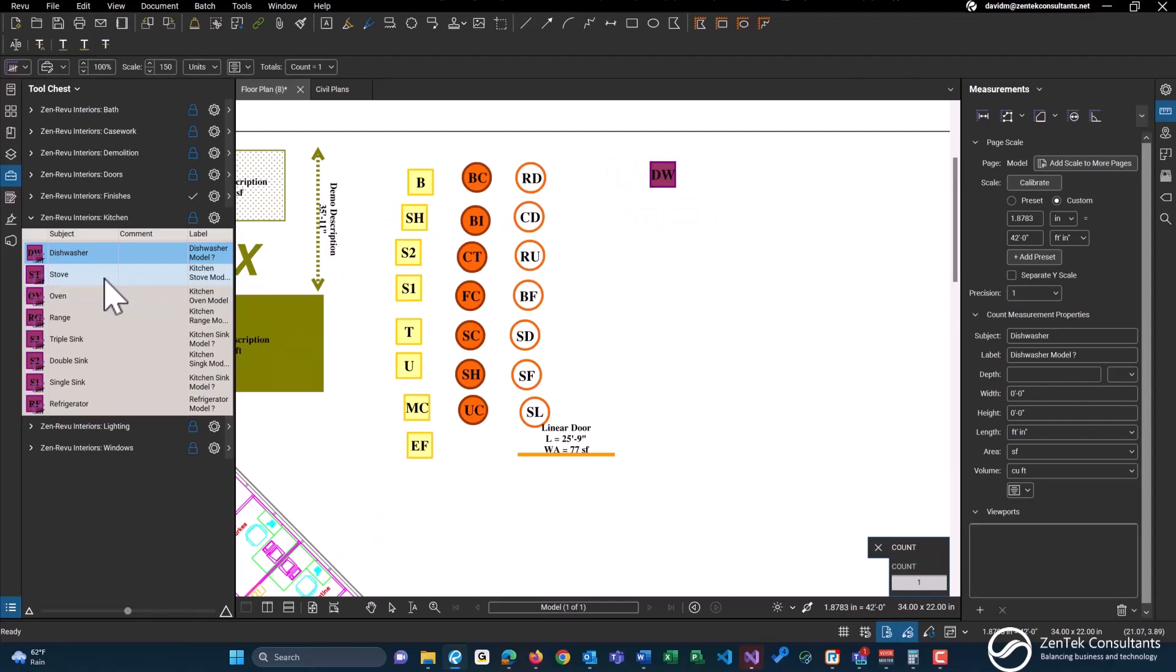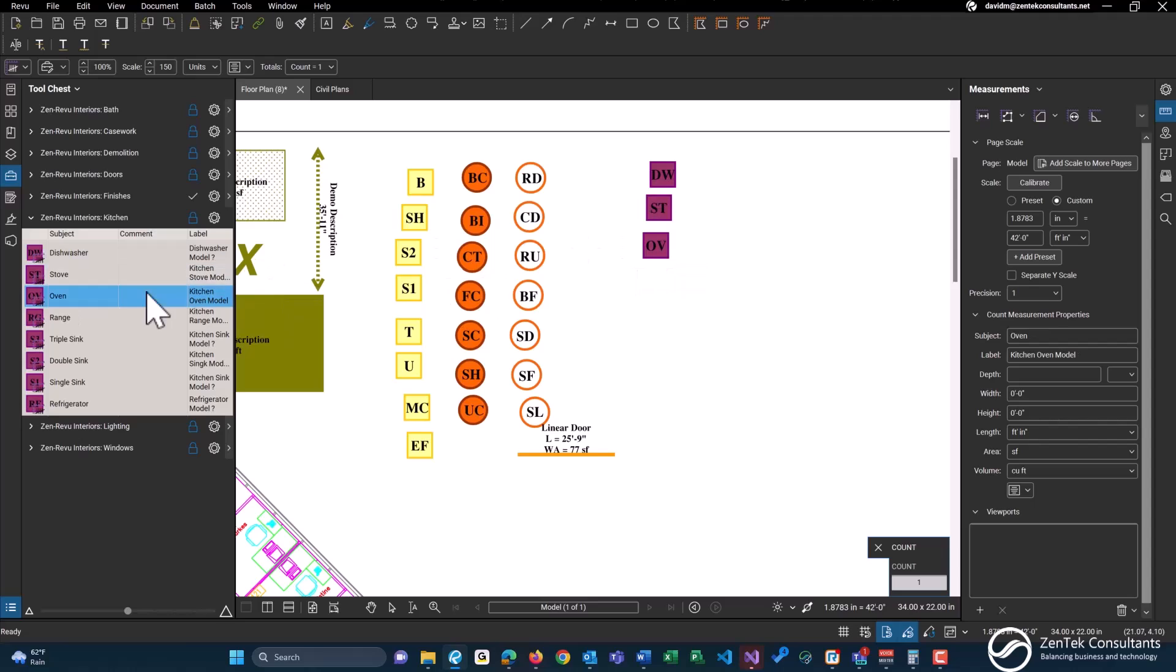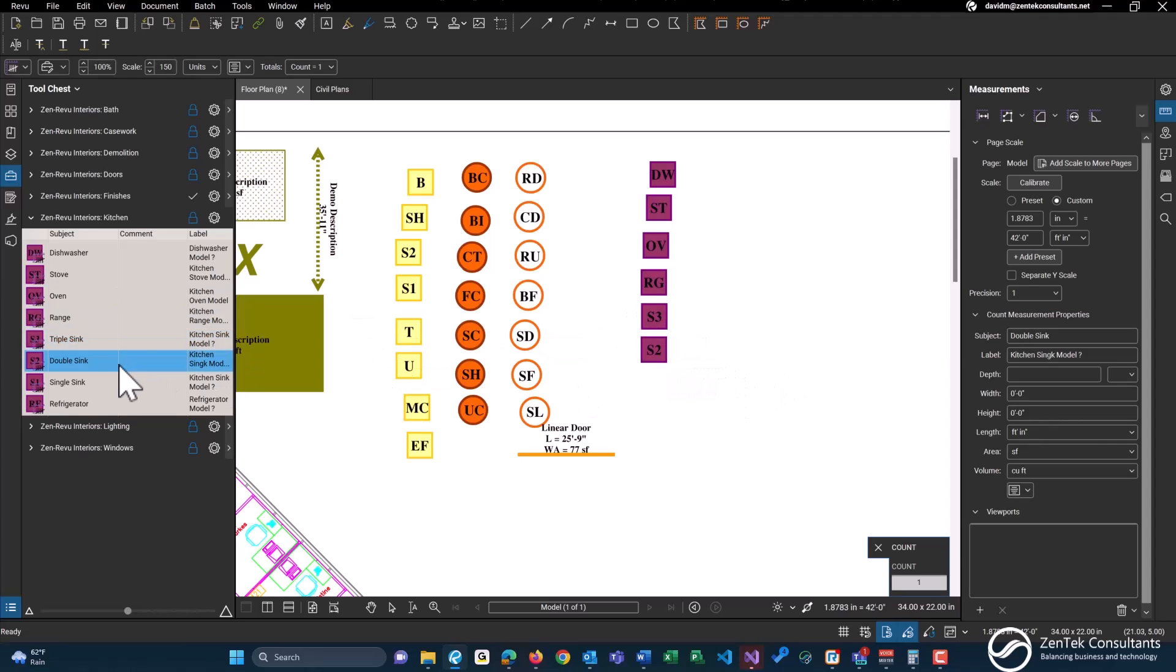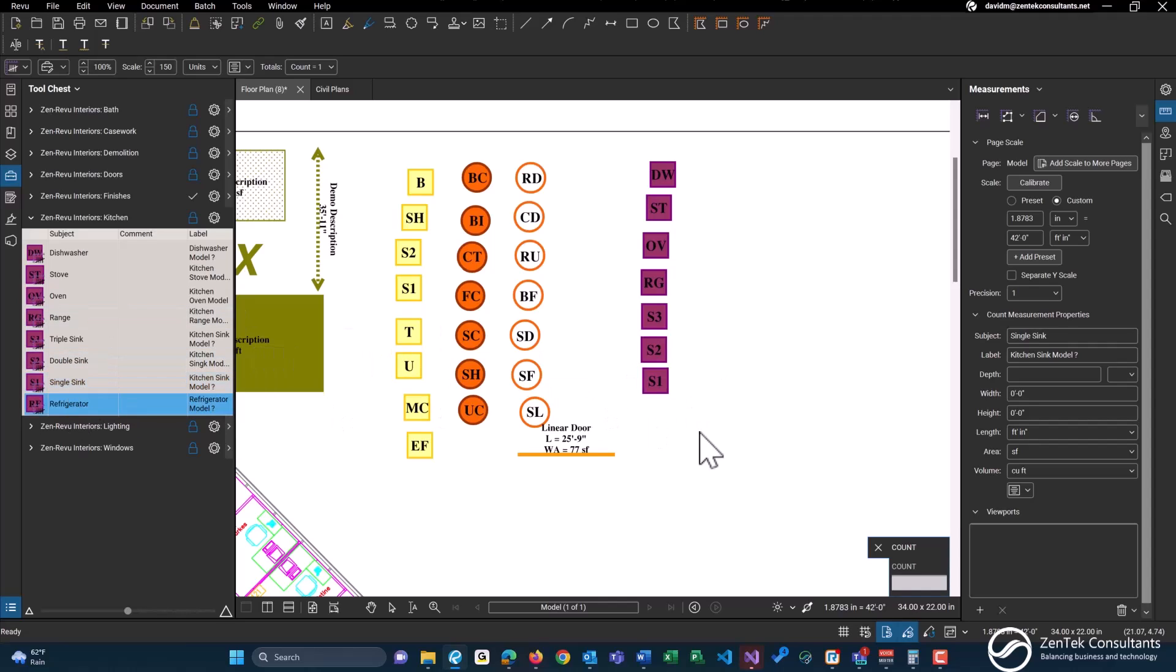Up next we have kitchen. Again very similar to some of the other tools we just covered. Any counts for dishwasher, stove, oven, range, triple sink, double sink, single sink, and refrigerator.